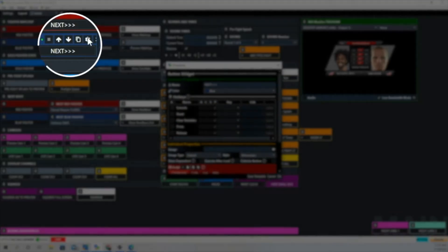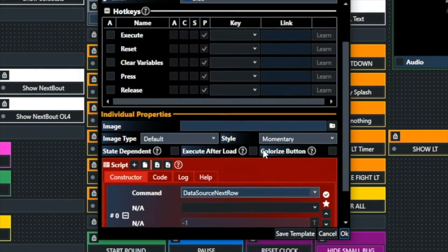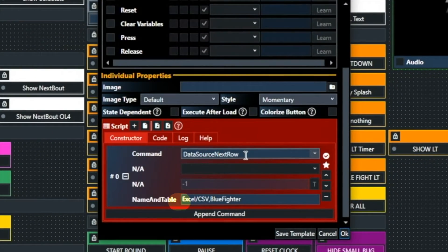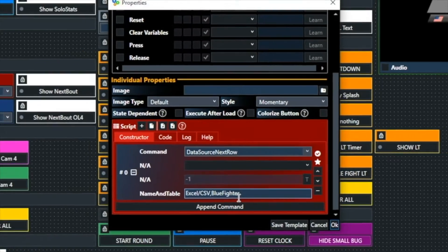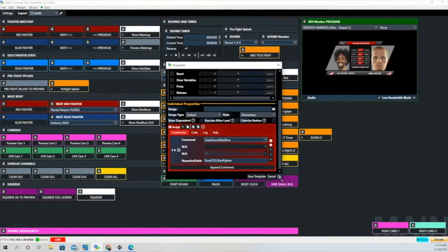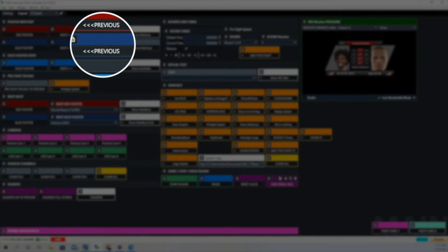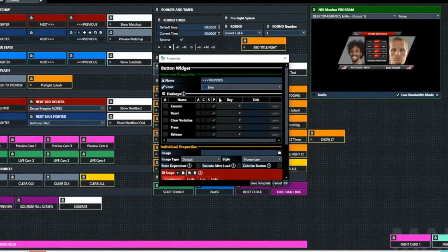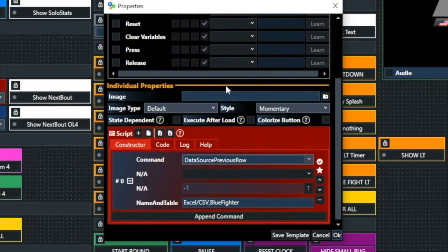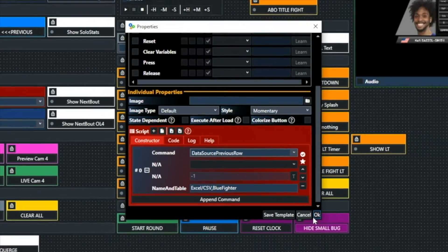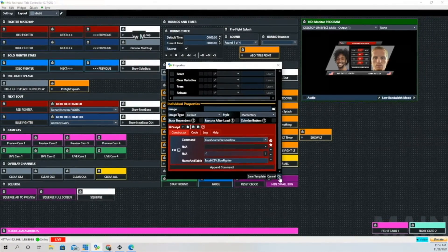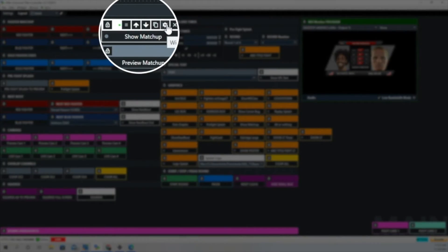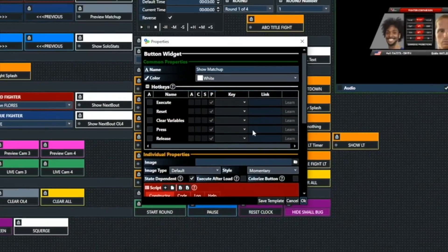Now on to the blue fighter. You'll see where it says name and table. This time instead of showing red fighter it shows blue fighter. And then on the previous button, it's going to show data source previous row, and then it shows the Excel CSV comma-separated values and blue fighter.